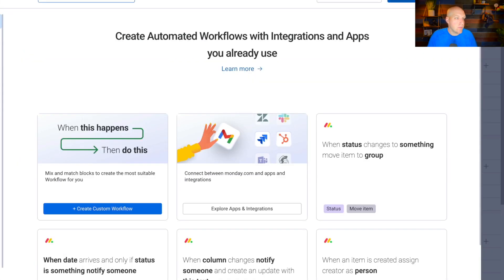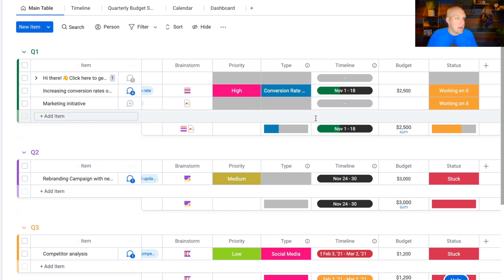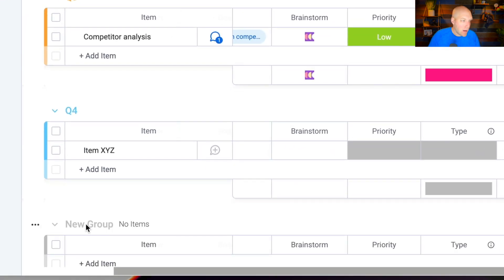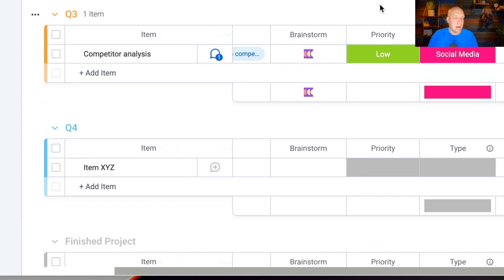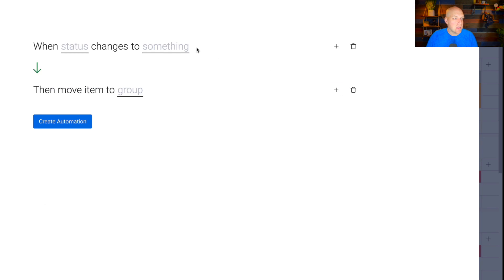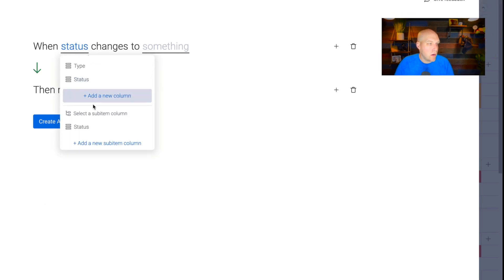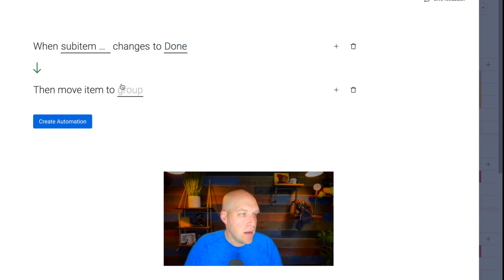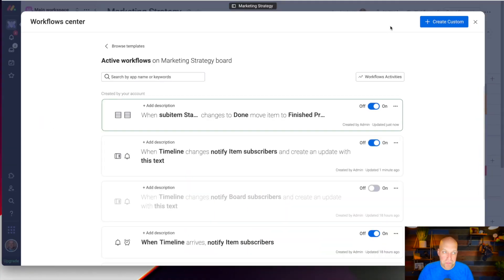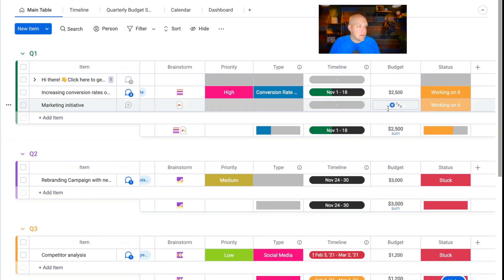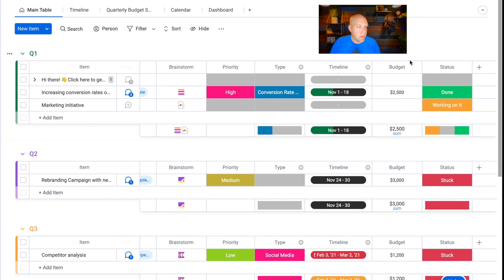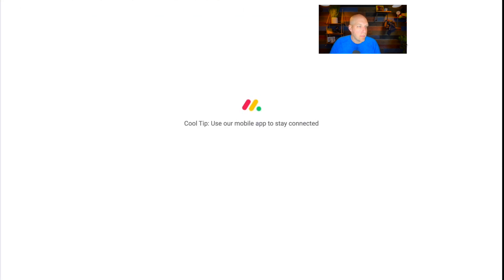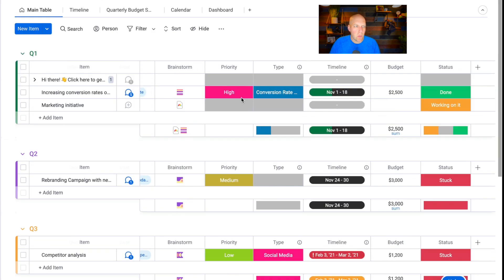There are other workflows too — let's say a status is changed to 'done,' and you want to move that item into a separate 'Finished Projects' group. I wouldn't recommend this for a calendar budget like this, but I want to show how the automations work. Go to Workflow, then 'when status changes to done, move it to group Finished Project,' and create automation. Let's see if this works — I'll change 'increasing conversion rate optimization' from 'working on it' to 'done.' It should move down in real time, but let's refresh and see.